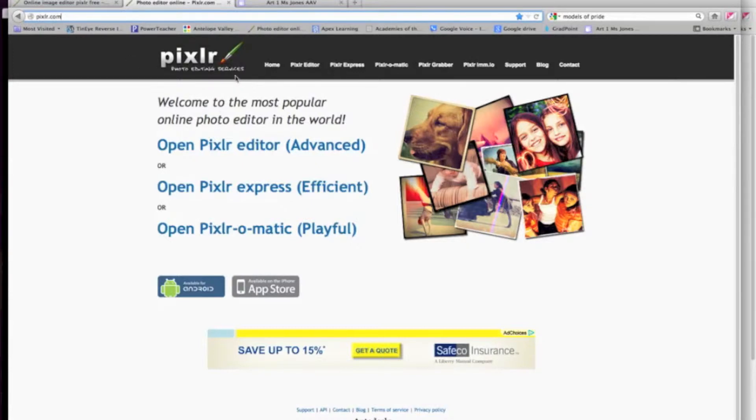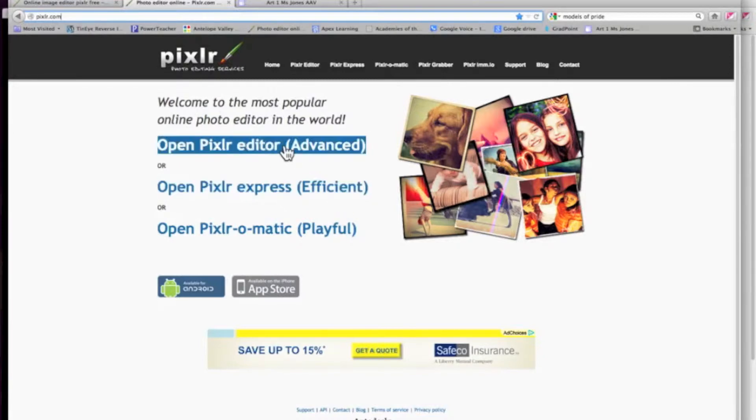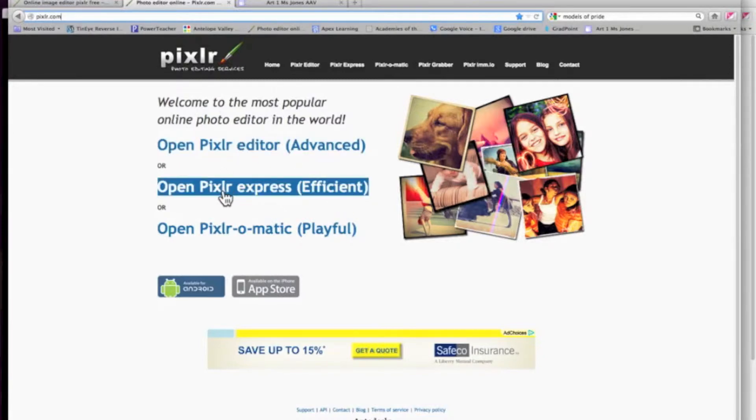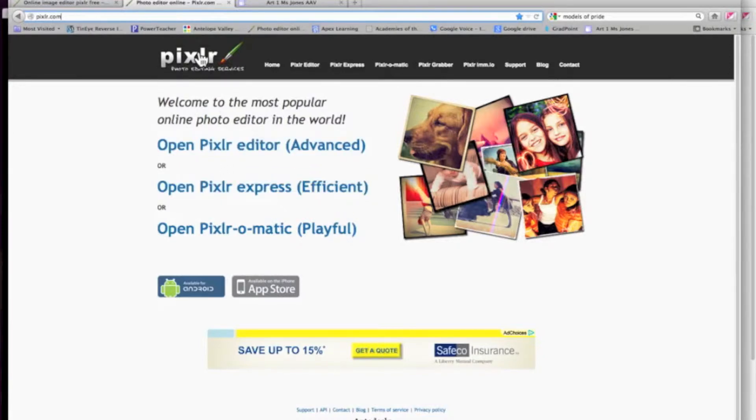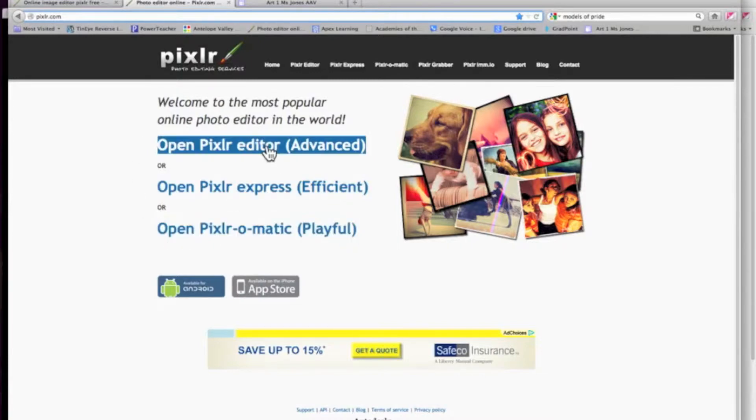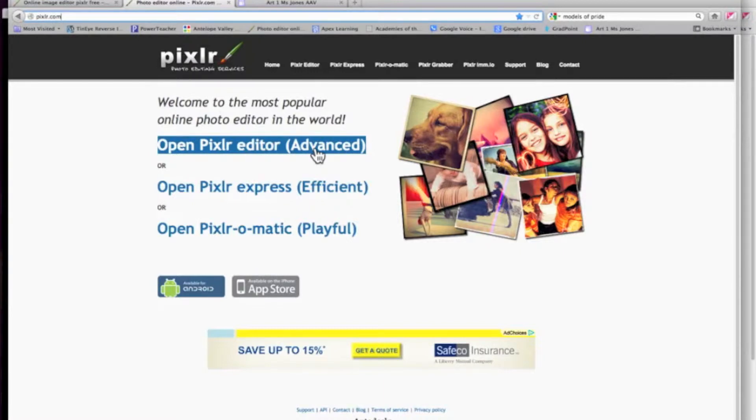This website is similar to Photoshop. It doesn't have everything that Photoshop has, but it's very similar. When you open up the homepage to pixlr.com, you're going to have these three choices. We're going to use the editor, the advanced editor, the most.